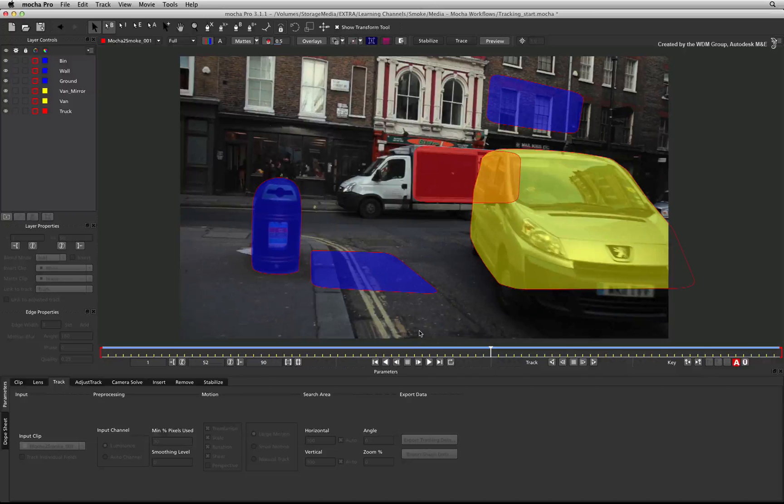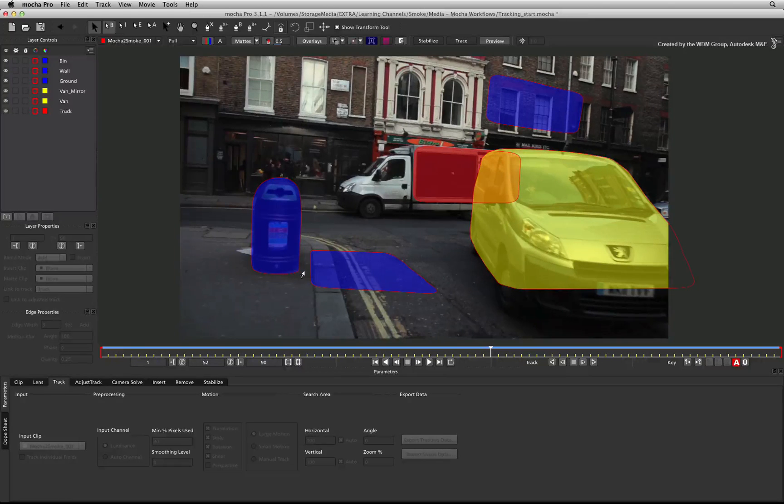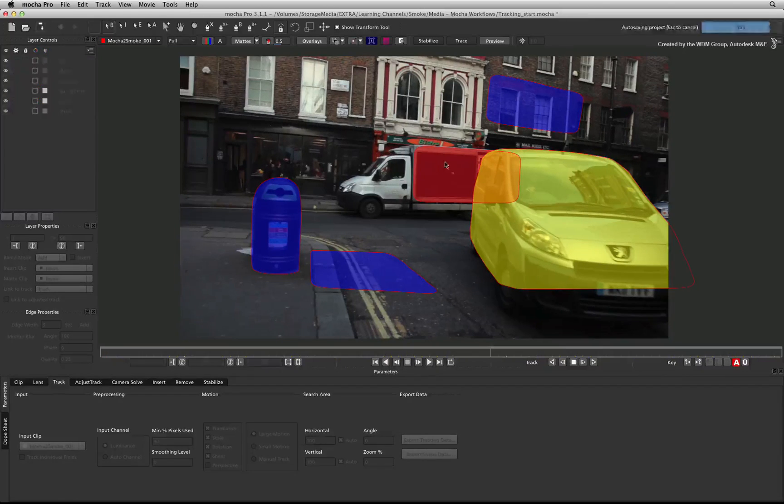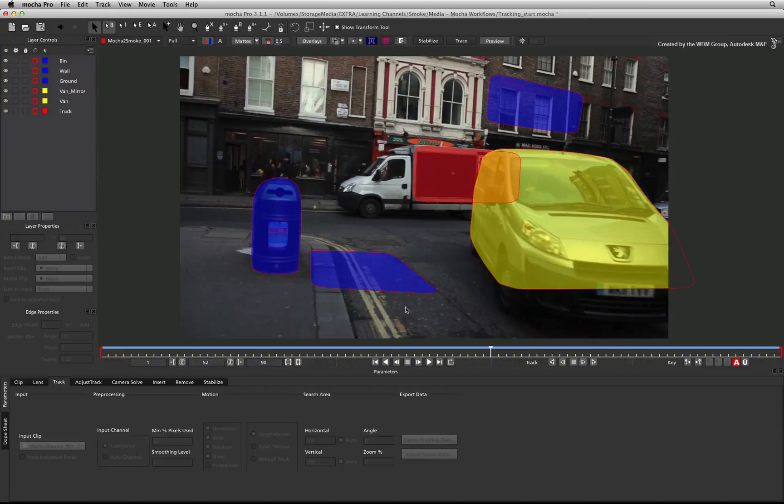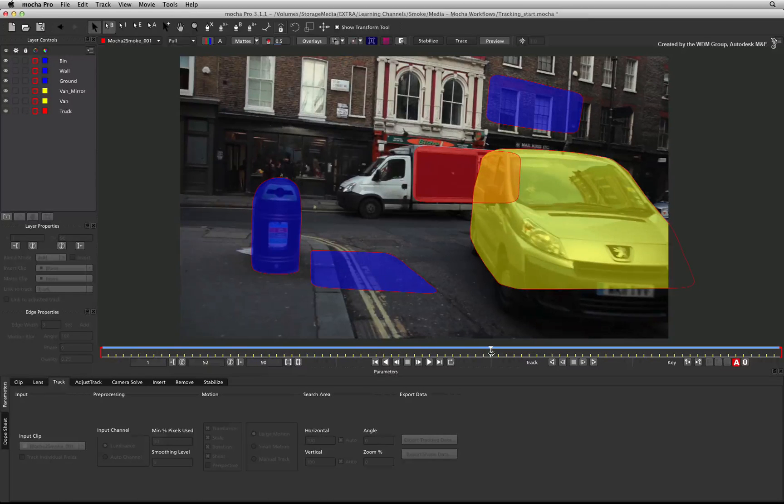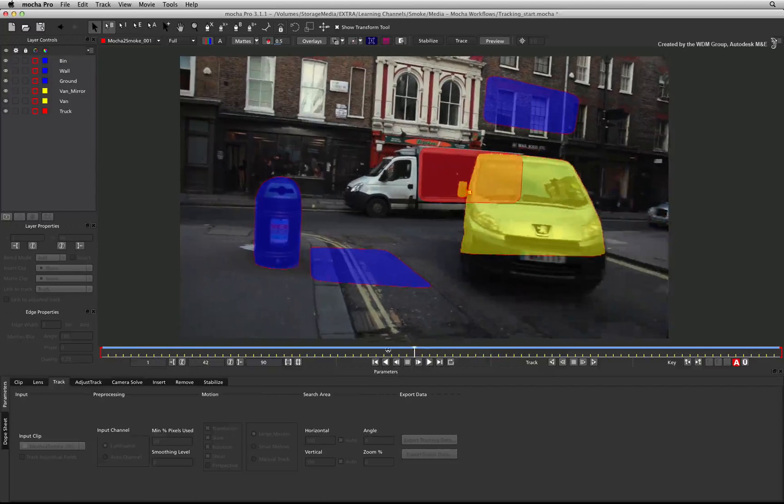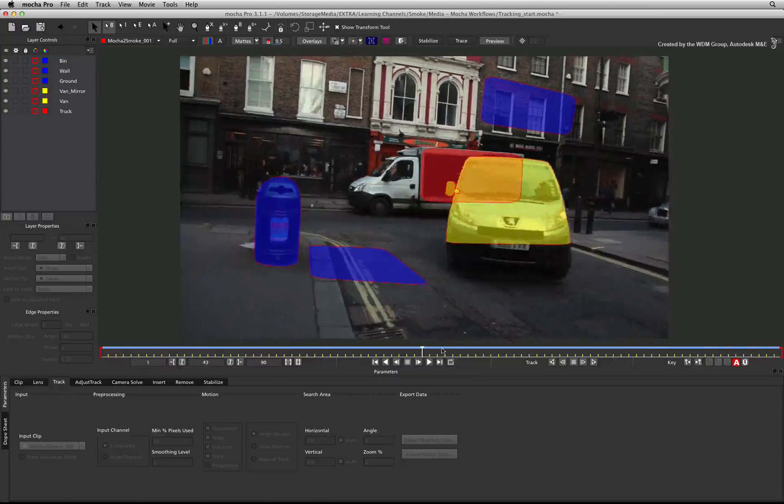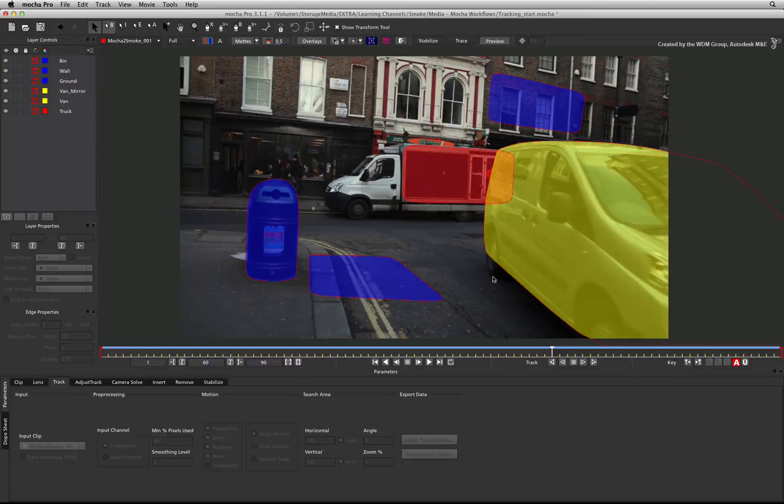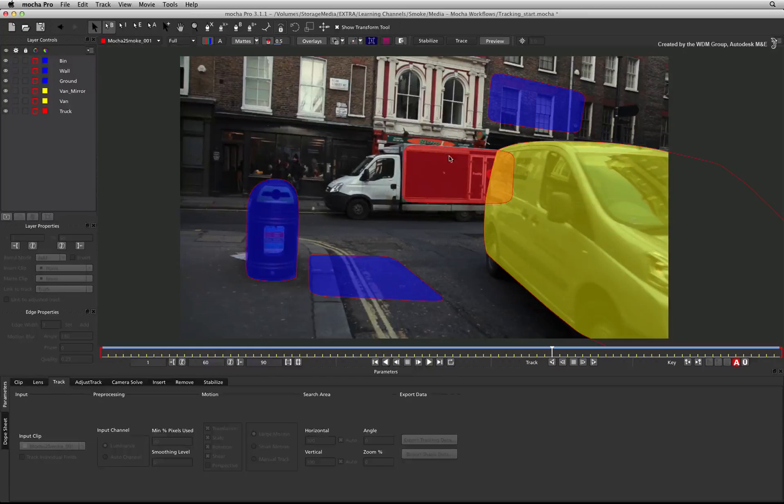So now you can see all the elements have been tracked in this shot. Mocha is a planar tracker. This means it tracks textured areas of an image rather than the point tracker in Autodesk Smoke. There are many applications for planar tracking and one of them is image insertion or some might call pack shot replacement.